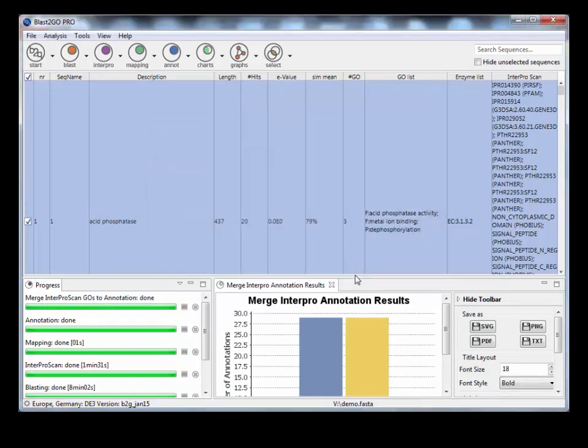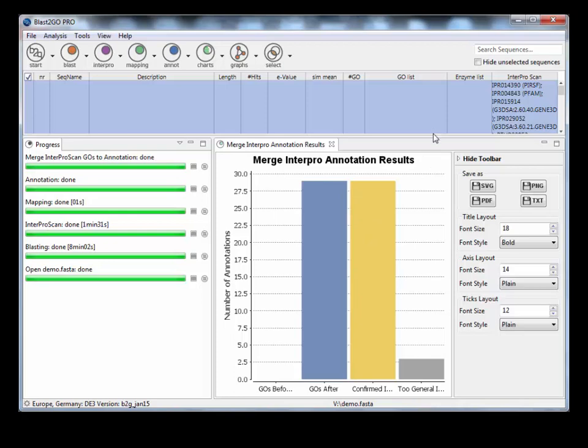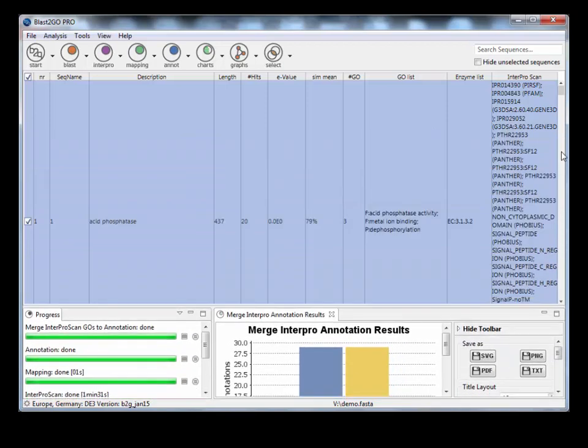So what we're going to do is merge those. In a larger data set, you might see more of a difference. In ours, all it's done is confirmed those that are already present. So it's not really added anything.